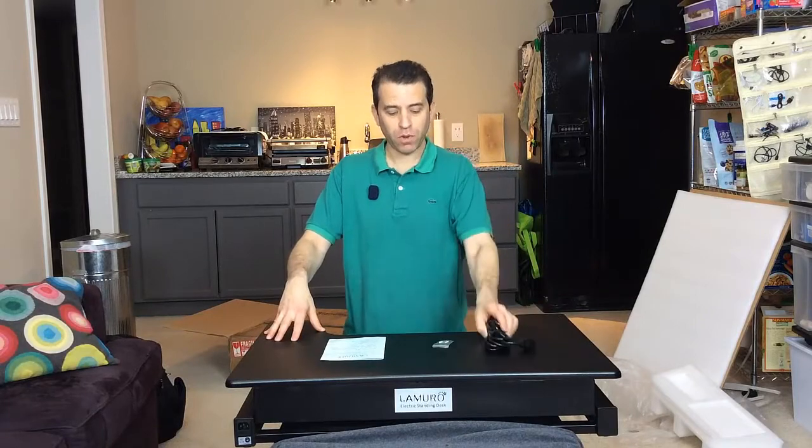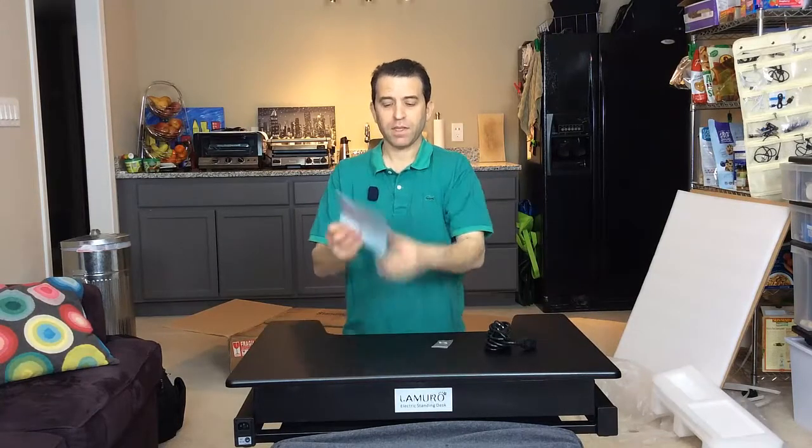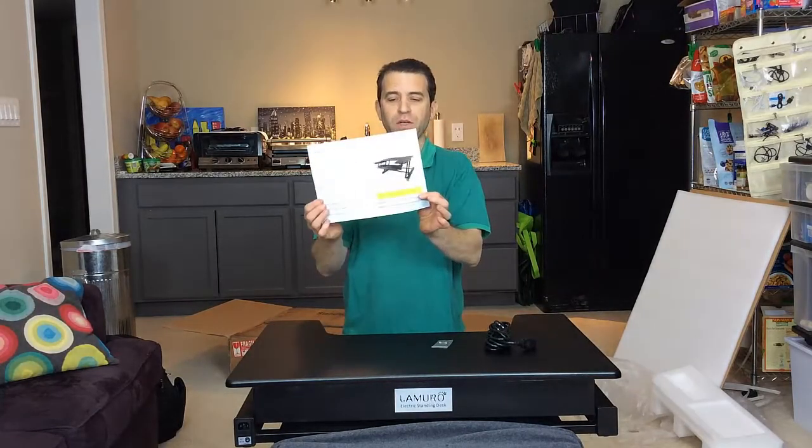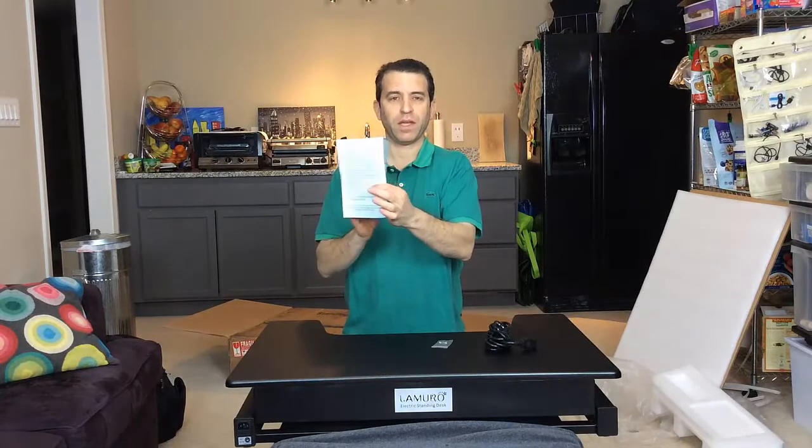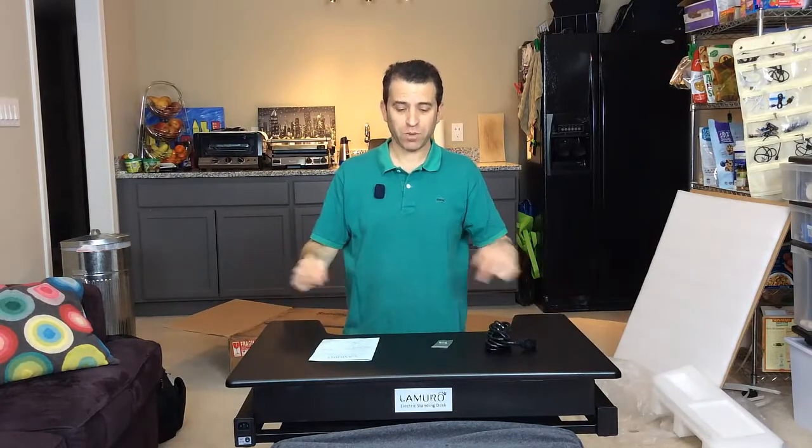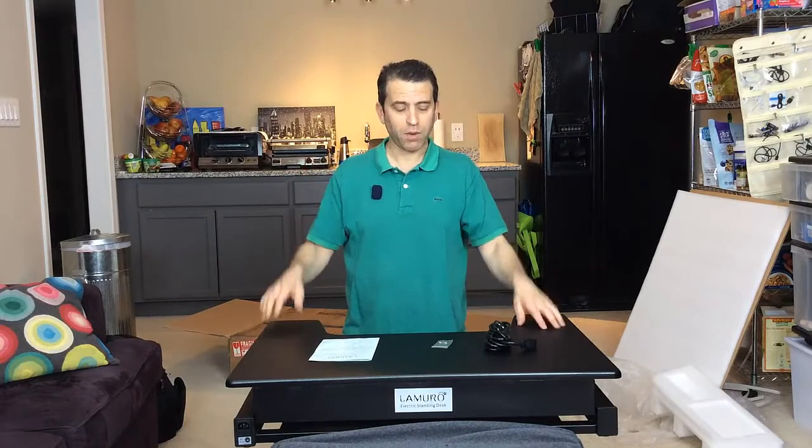Okay, so I got the desk out of the box. Comes with the power cord, the fuses, and then the information with the instructions. But what I'm going to do next is we'll test the height with the power and then we'll put it on my desk and see how it all works out.